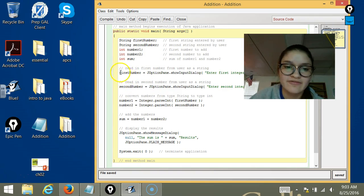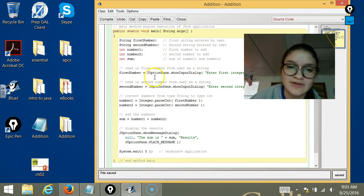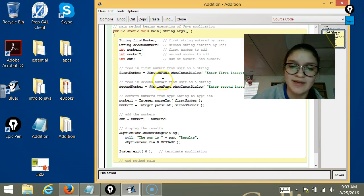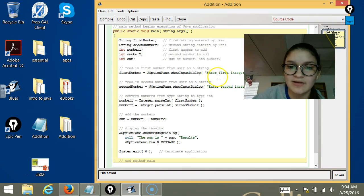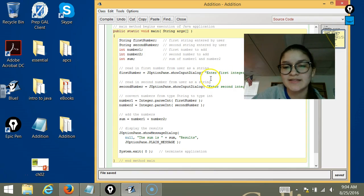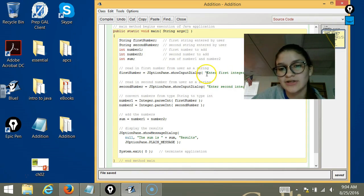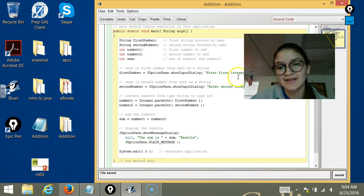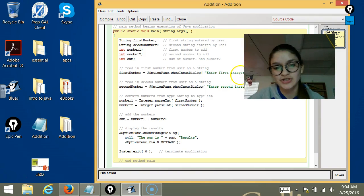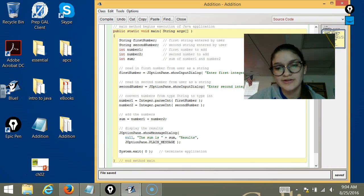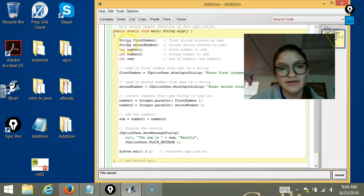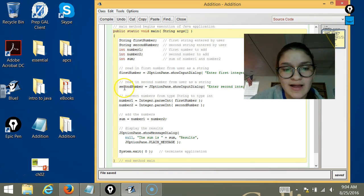Then here we have firstNumber equals JOptionPane.showInputDialog, and it's going to prompt the user. It's going to say enter first integer, so then the user will enter an integer, and it will be saved here as firstNumber, and it's a String.